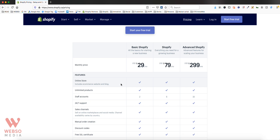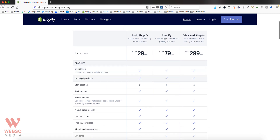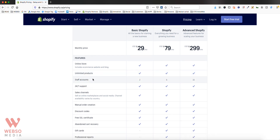Let me explain the features included with your Shopify plan. The first is the online store — creating your website, having a blog, and offering products for sale. Second is unlimited products, so whether you have 10 or 1,000 products, that feature is available on any plan. Staff accounts are really important: the Basic plan has 2, the Shopify plan has 5, and the Advanced plan has 15.